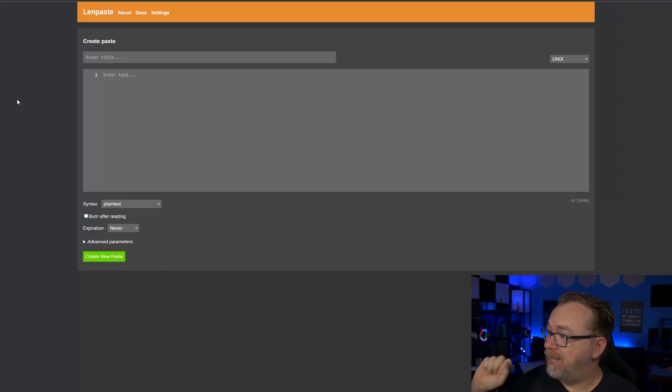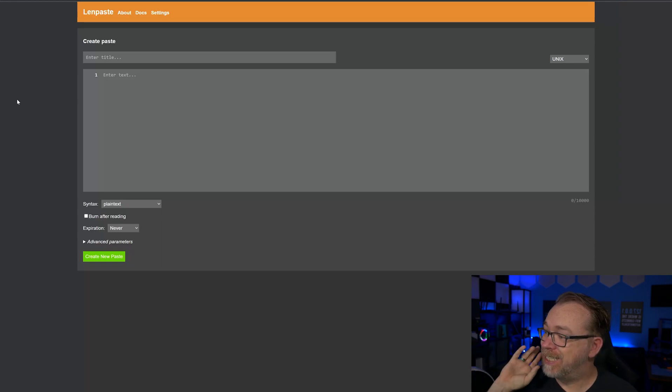Okay guys, here we are on my desktop, and this is LenPaste. And you can kind of think of LenPaste, like I said, a little bit like a Pastebin clone, just a little dumbed down, but for all the right reasons in my opinion.